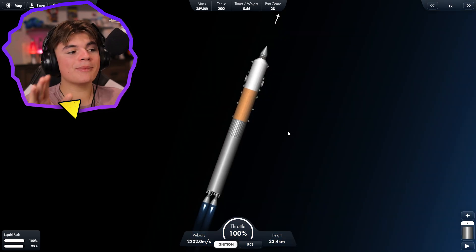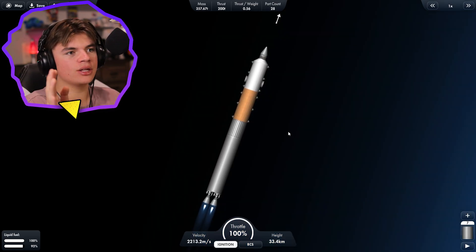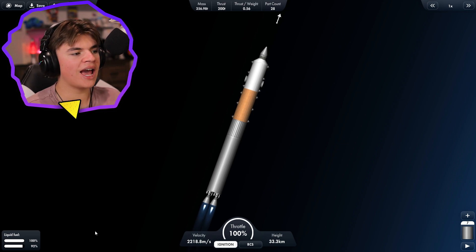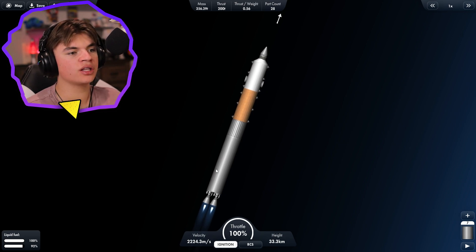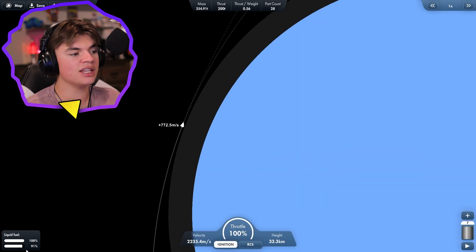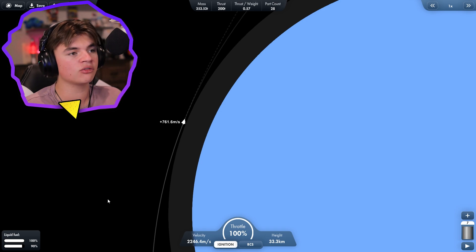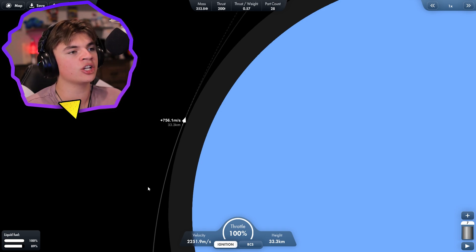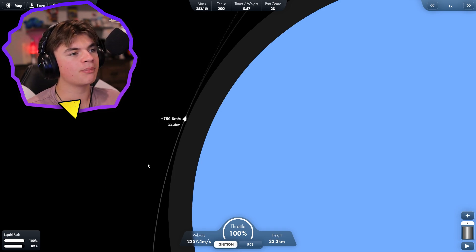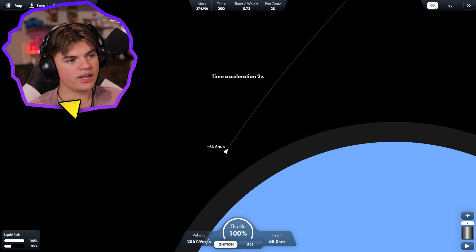I was way more efficient with the way I used the fuel, so we have actually just started the stage and I think this stage will have enough to slow us down most of the way once we get there too, which is perfect. Okay we're getting close now.